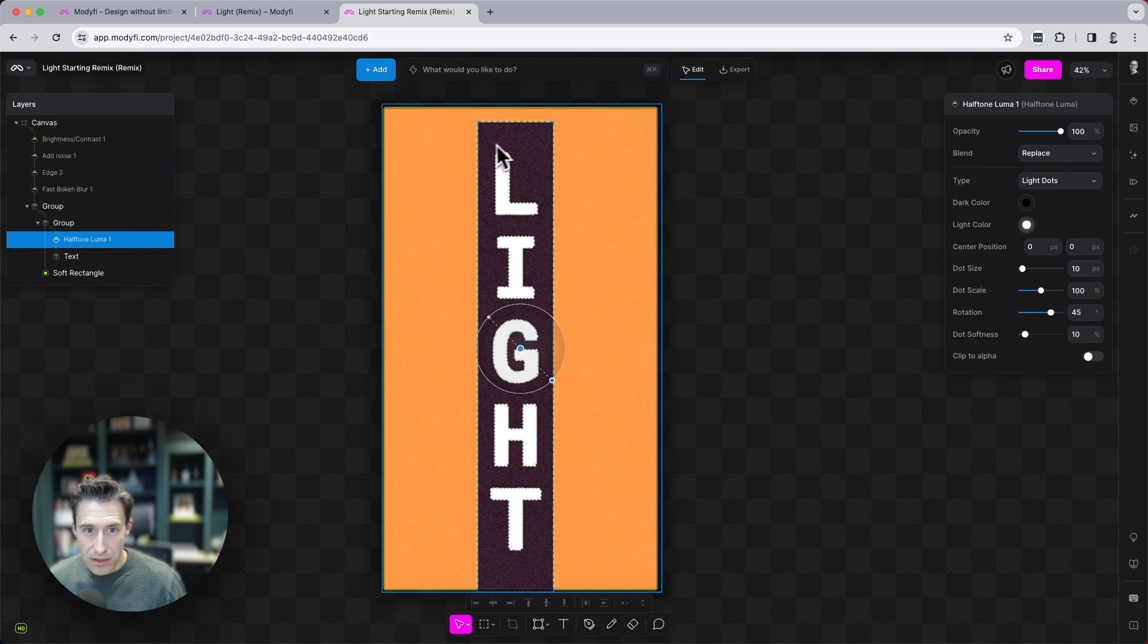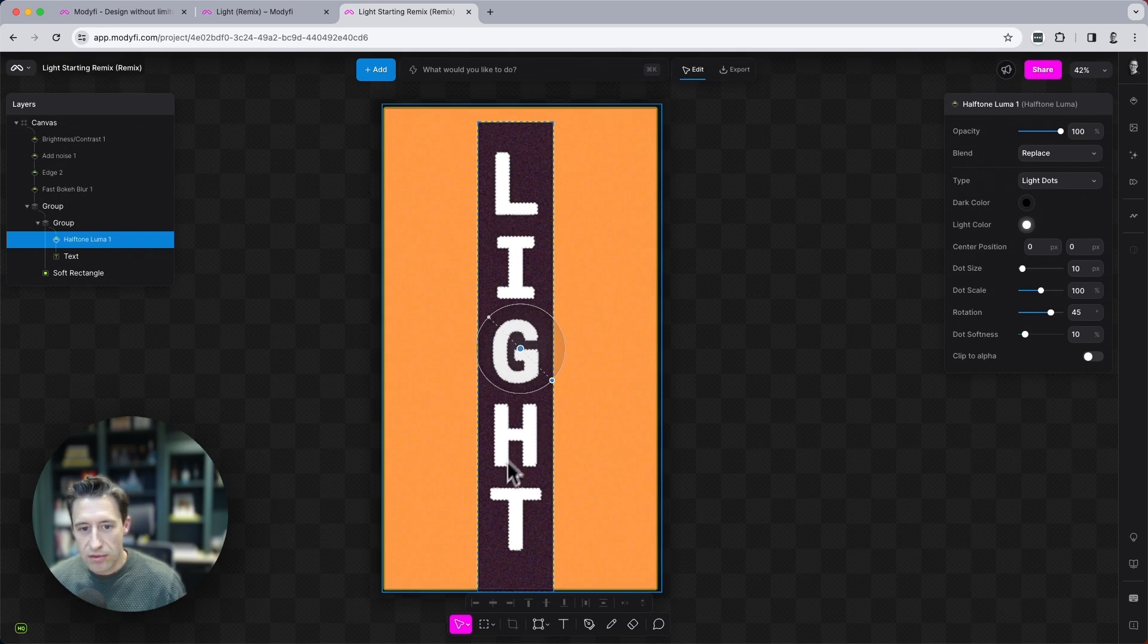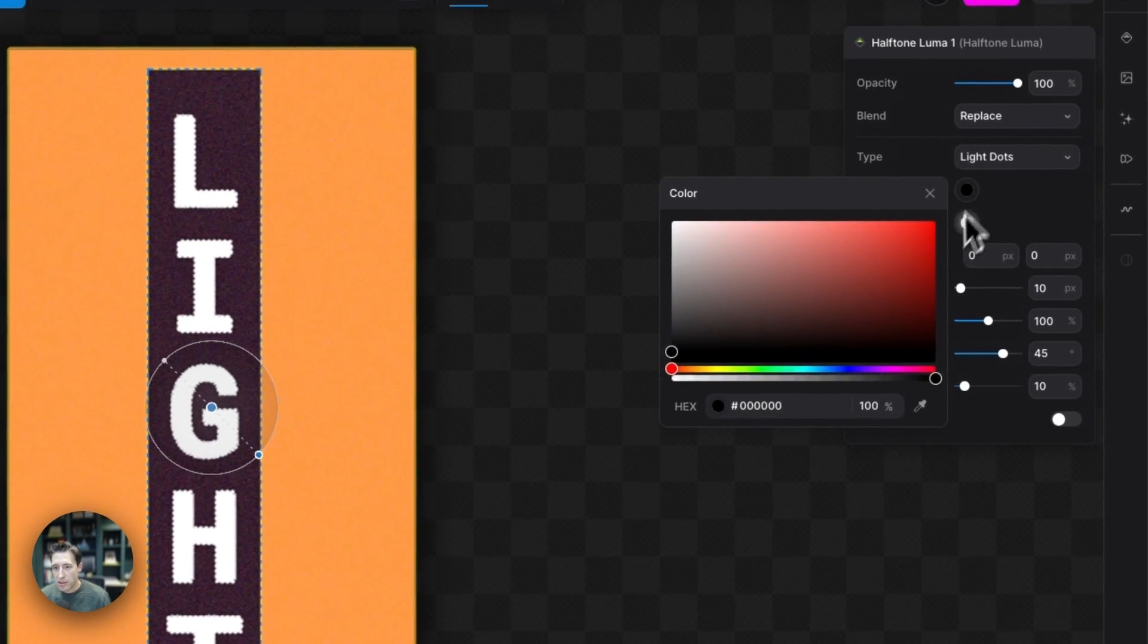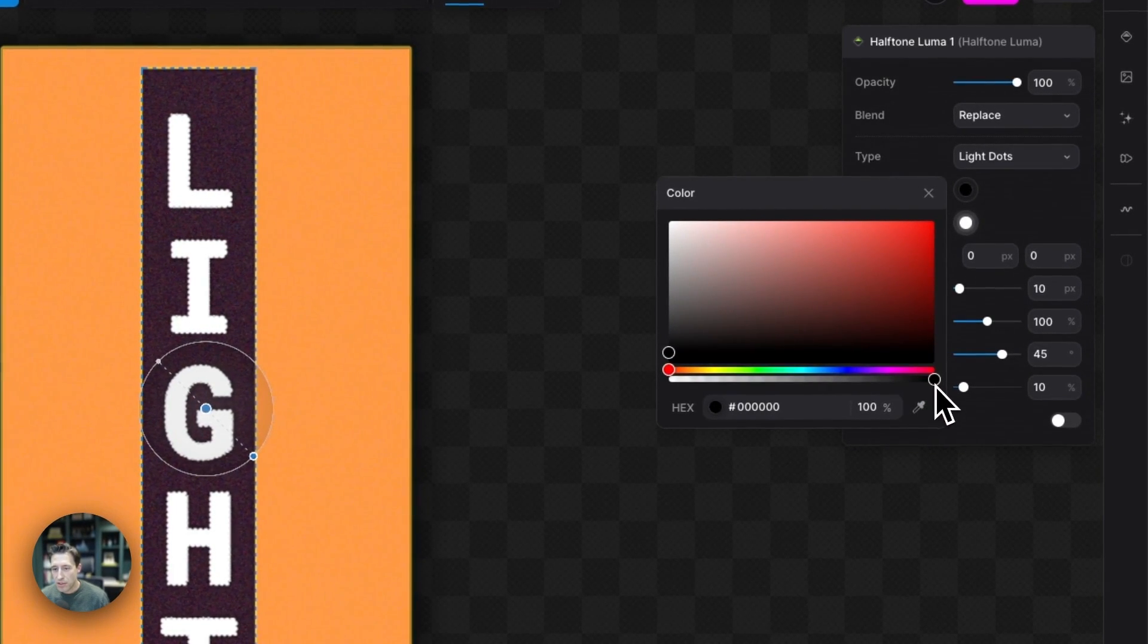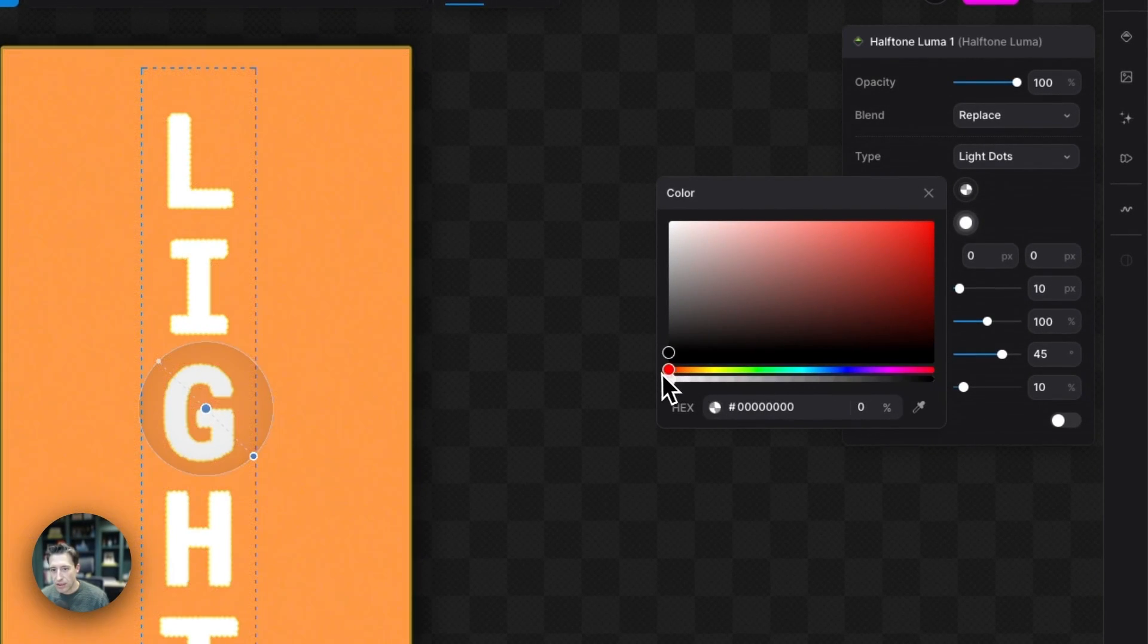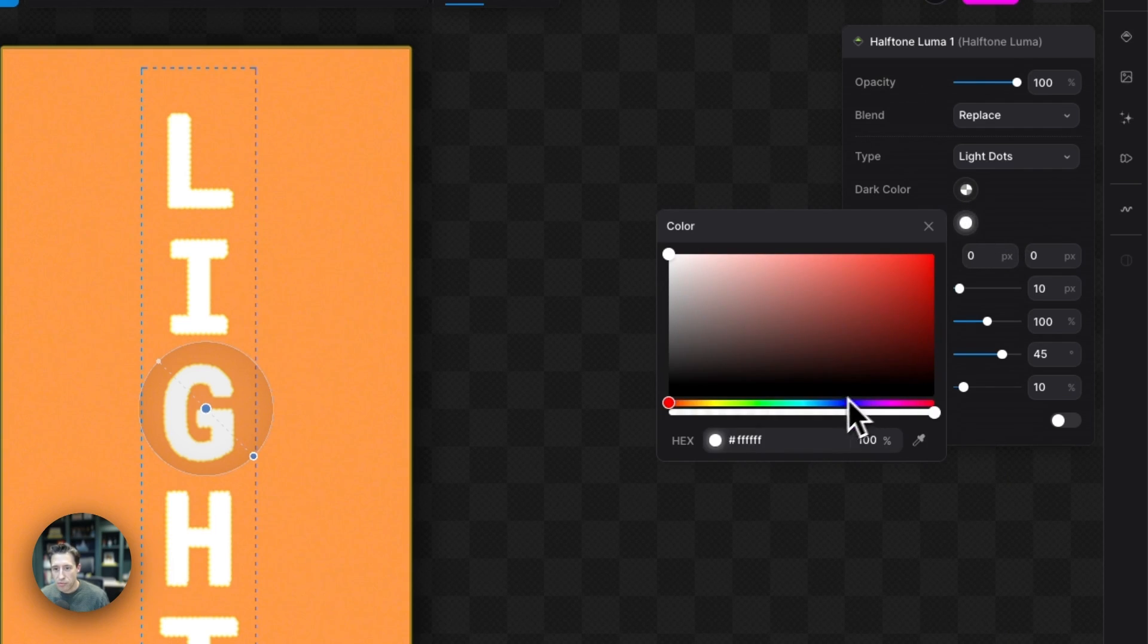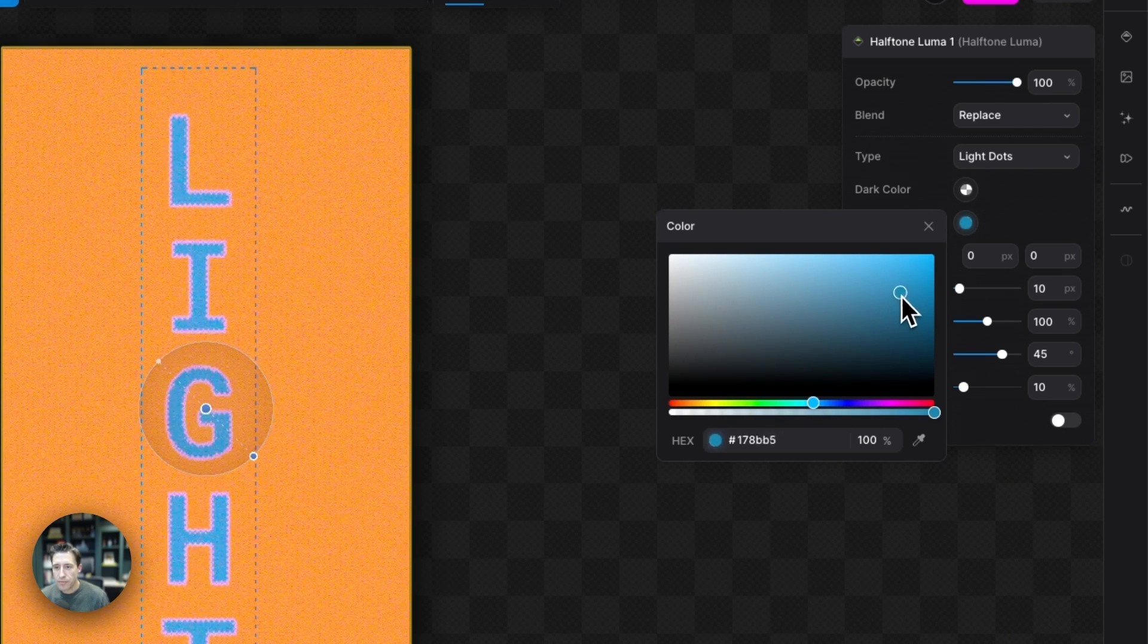Now, the first thing that we're going to do is change the dark coloring here around the edge and we're going to make this transparent. So let's bring the alpha level down here and then the light color here, we're going to make a nice bright light blue.